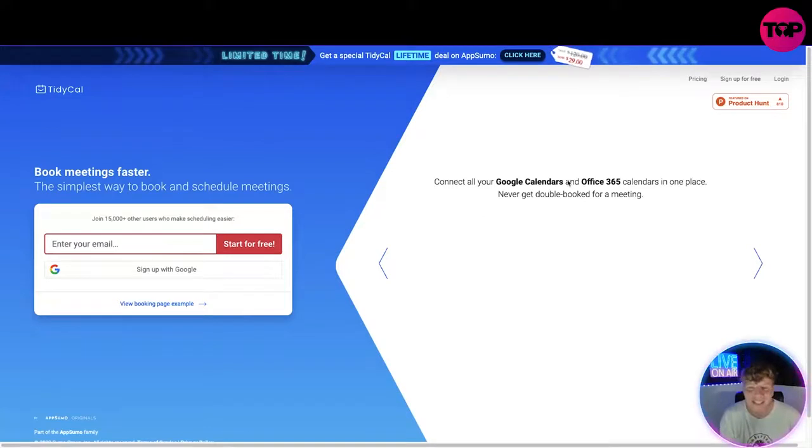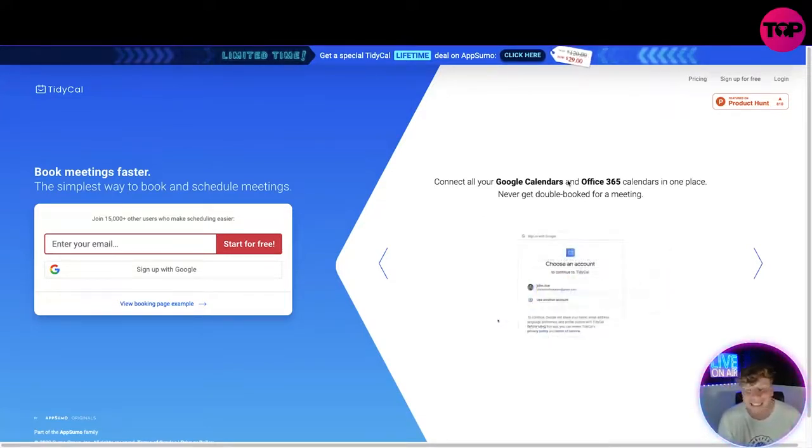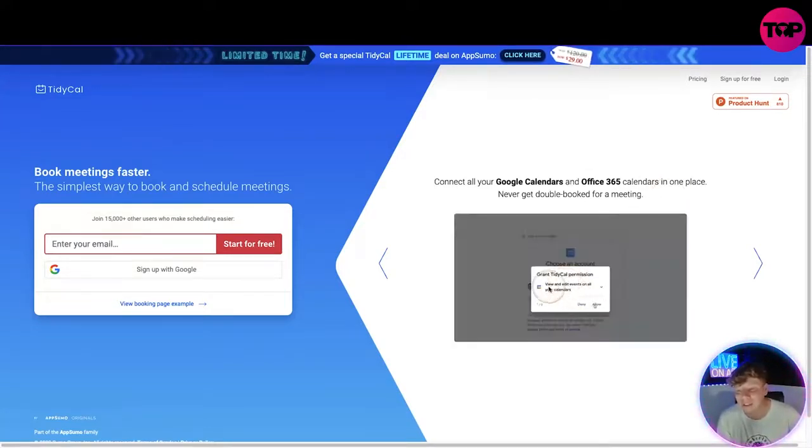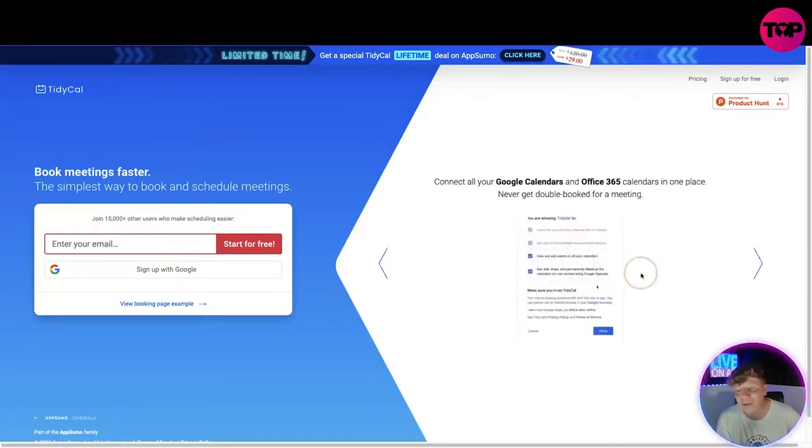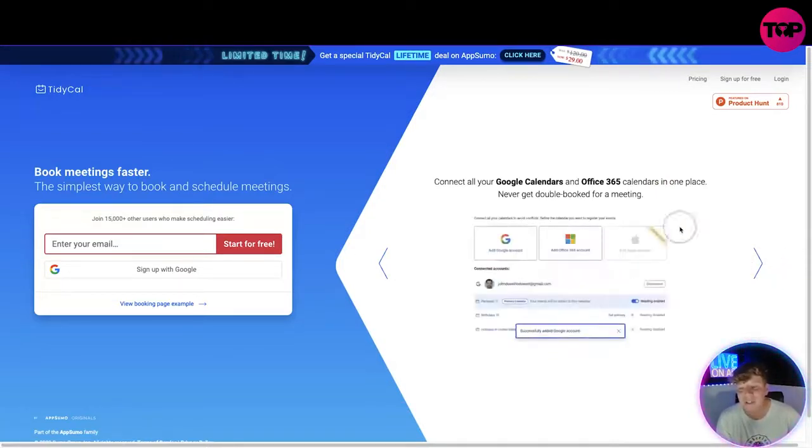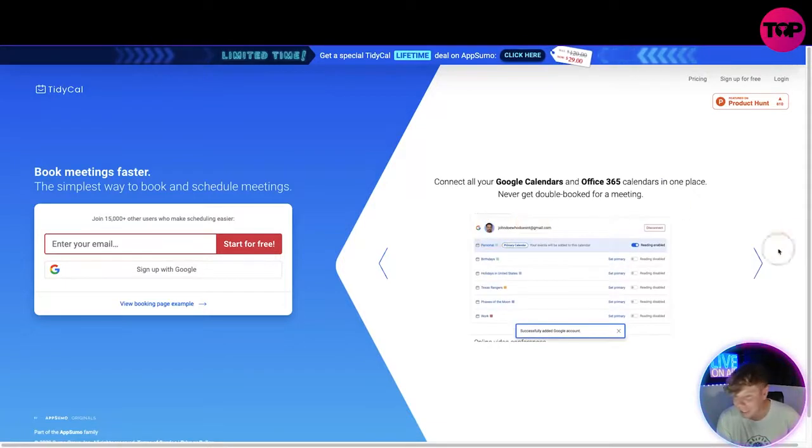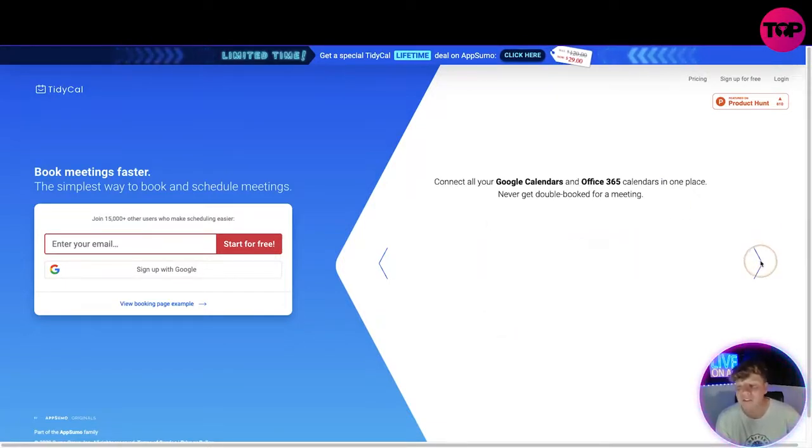This makes it super easy. All you got to do is sign in with your Google account or your Office account and it will make sure the live calendars are all synced and you will never double book. It will stop you if you try.